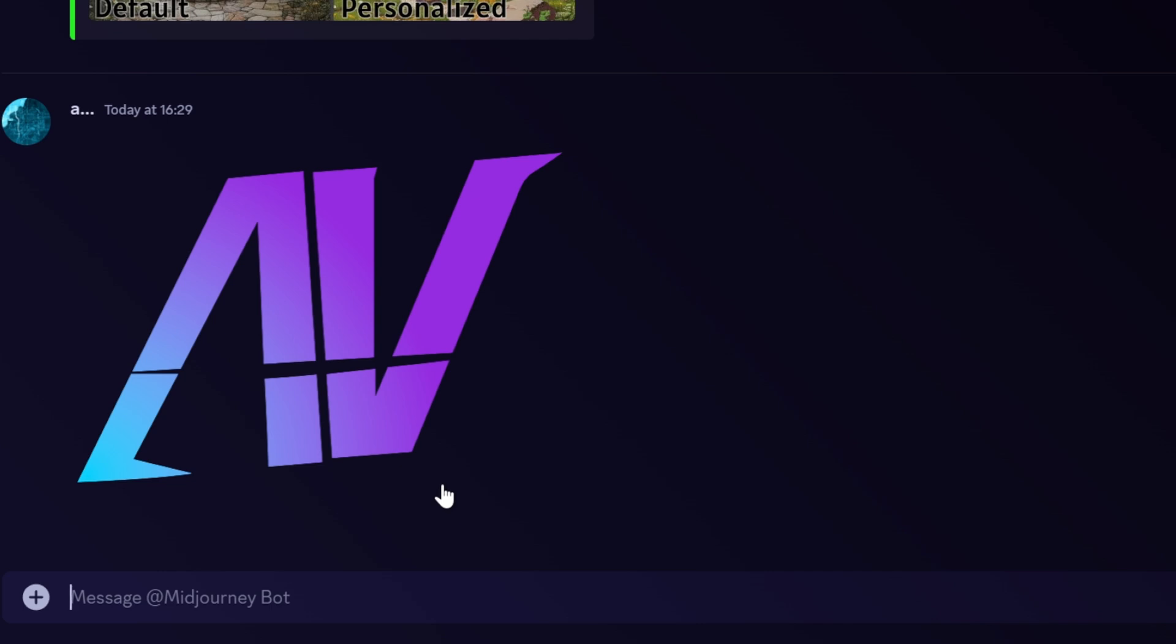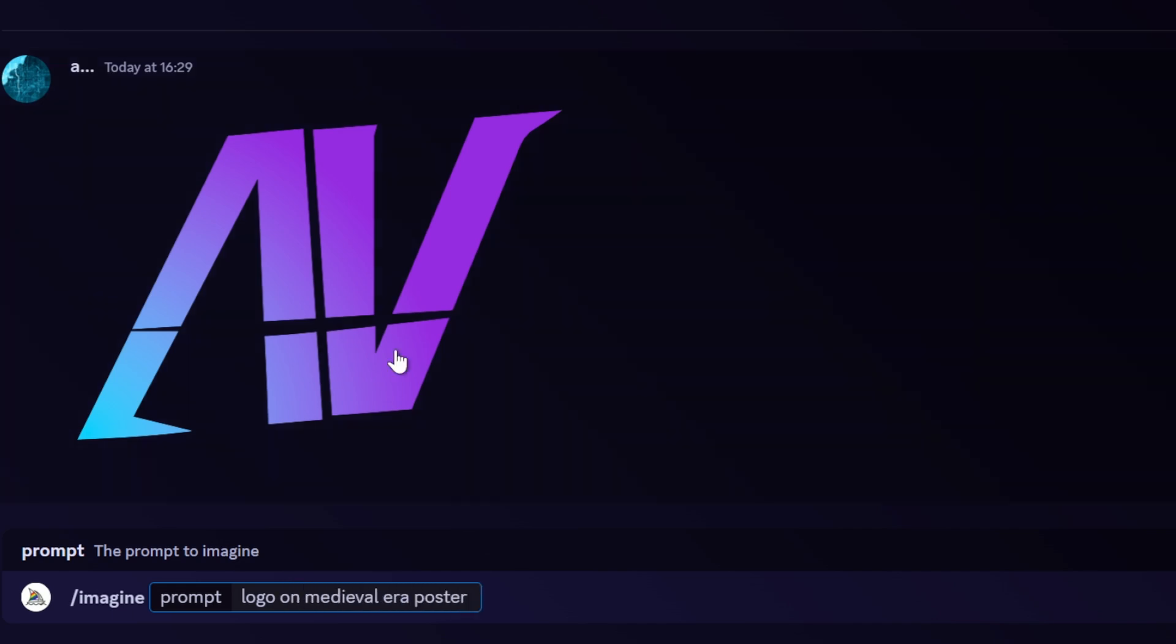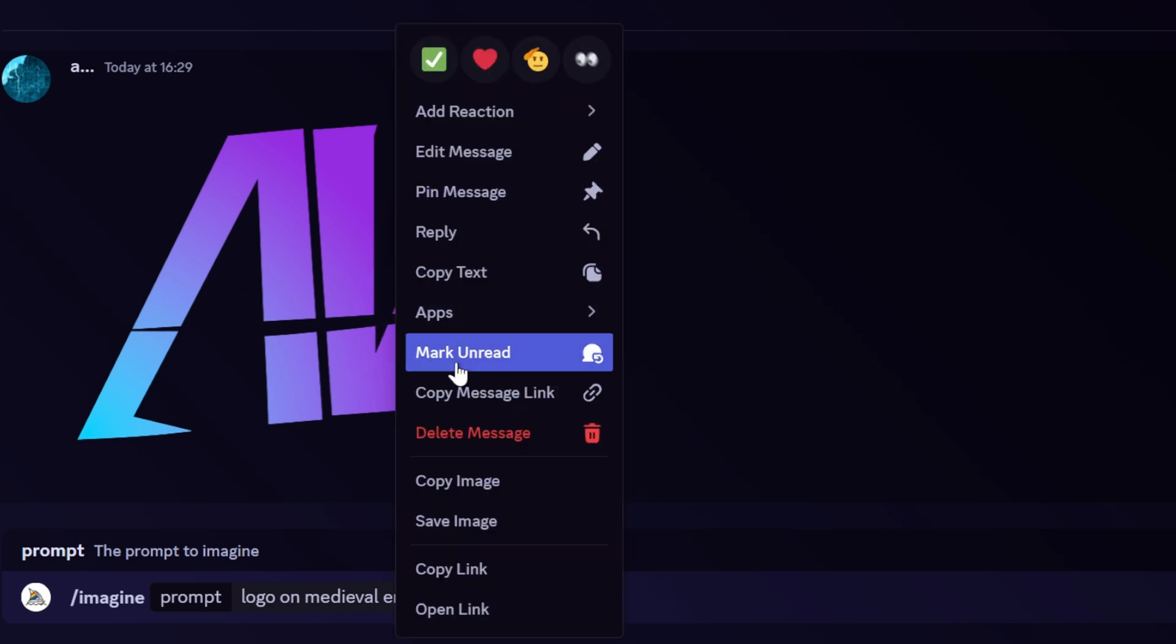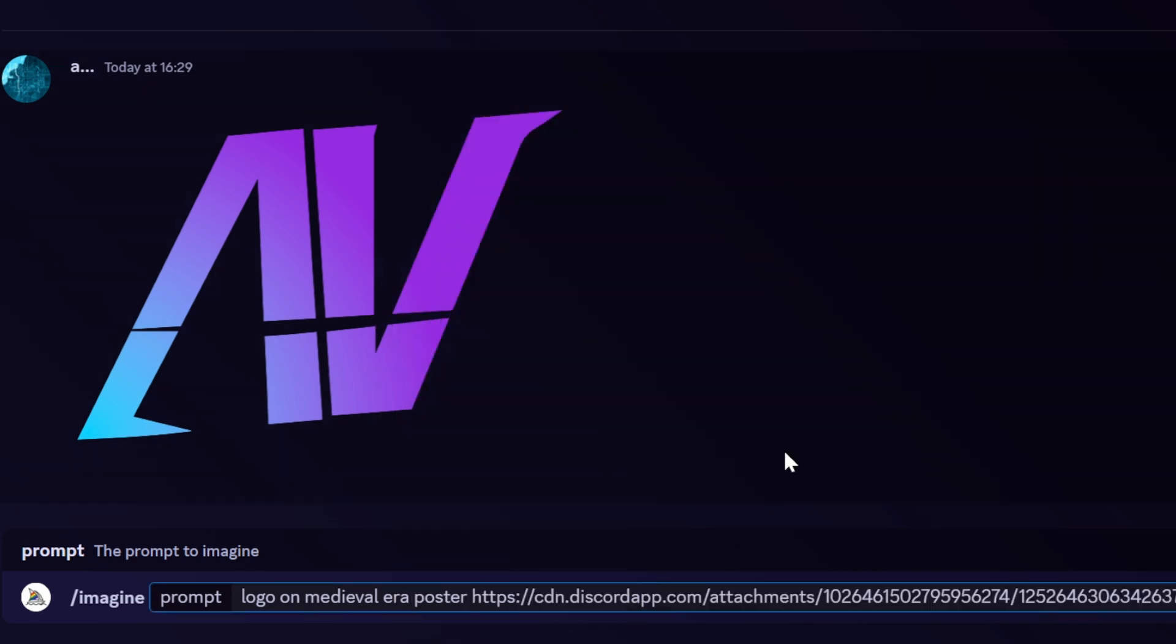Now we can start crafting a prompt. Let's go /imagine as usual and then type 'logo on medieval era poster'. At that point you can simply right-click on that image you just uploaded, then go copy link and put it at the end of your message. This is the simplest way of doing it, but there are other ways.